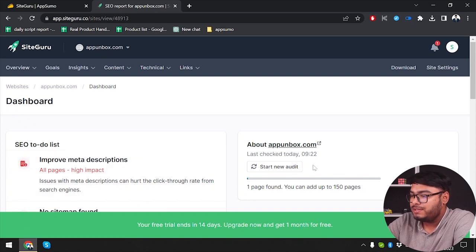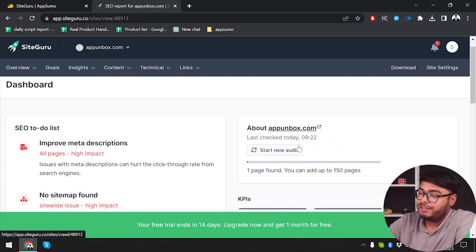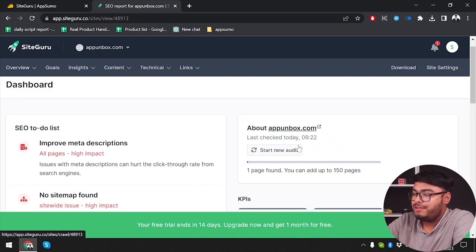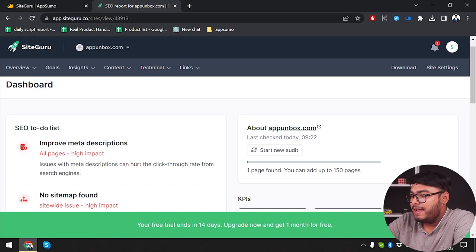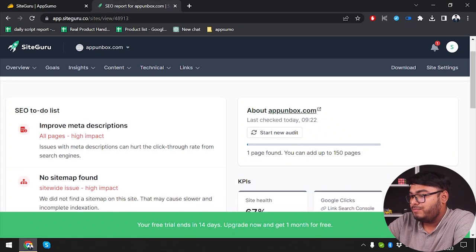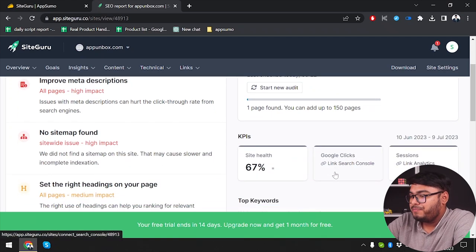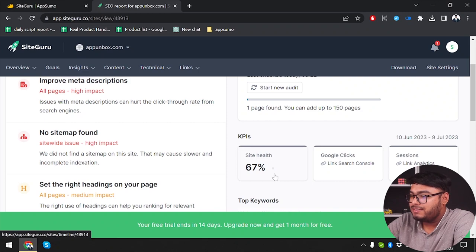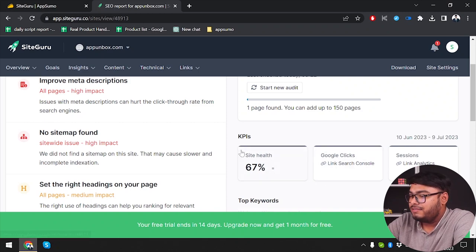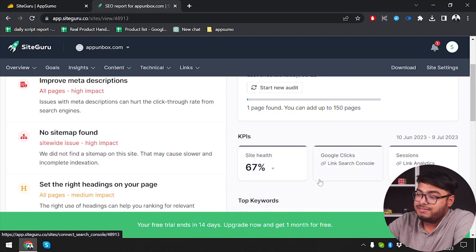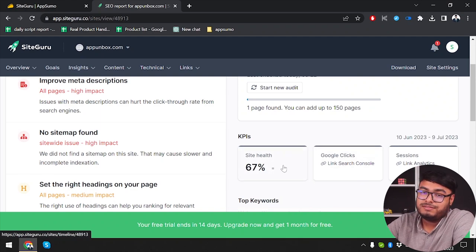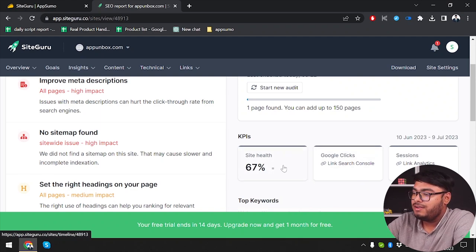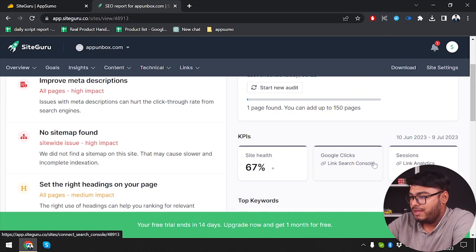As you can see, what we can do here is start new audit. If I click on start new audit, it will audit my page again. So one page found, you can add up to 150 pages. I will not add 150 pages. So we have KPIs, which is site health. Site health is 67%. Well, it's actually better than 50%. So I guess the site health is okay.